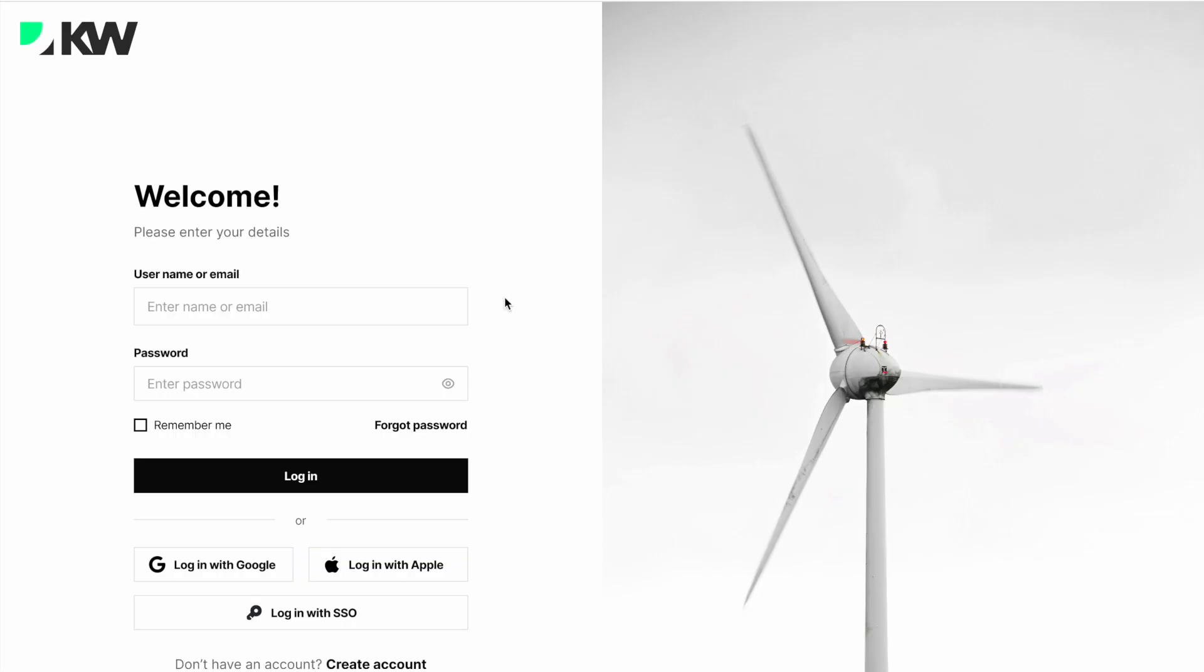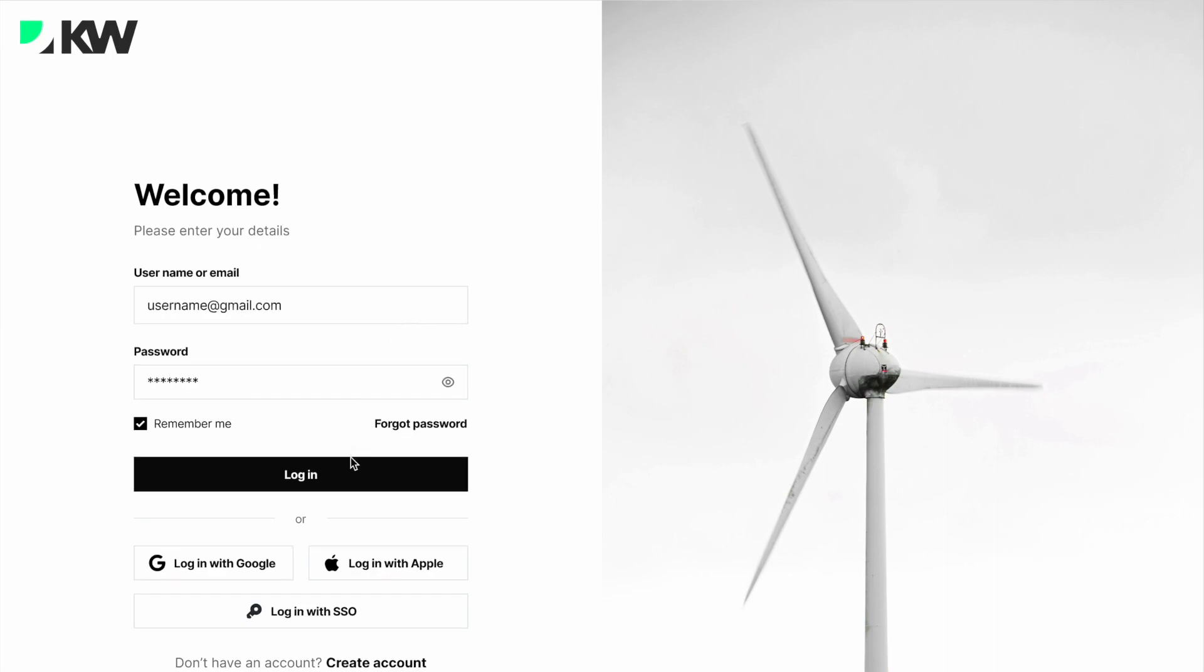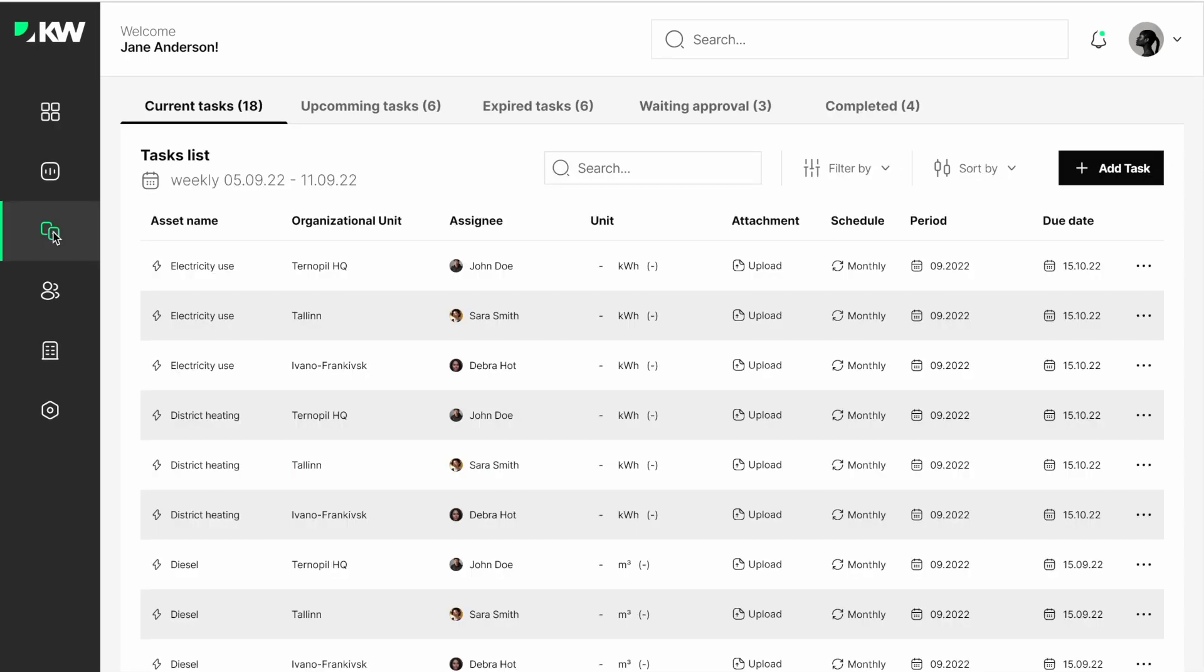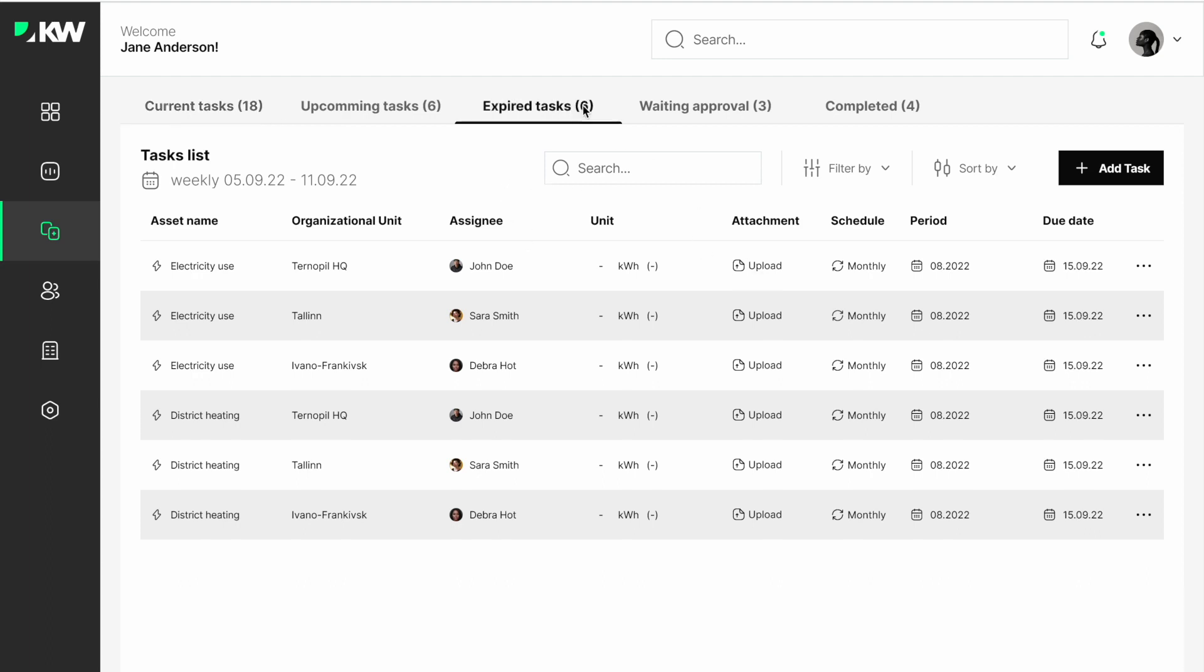As a sustainability manager, you can log into the system. Here's a robust dashboard which is completely customizable to your needs. Let's move on to the task management. The sustainability manager can see all data about emissions, check out the attachments, and define,